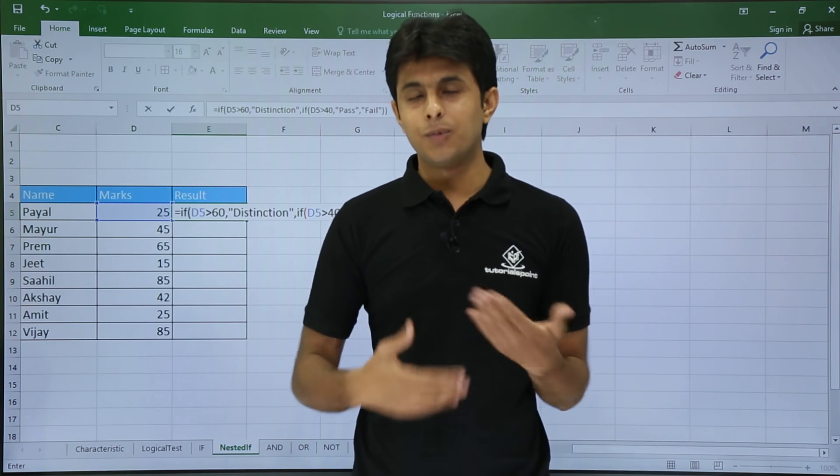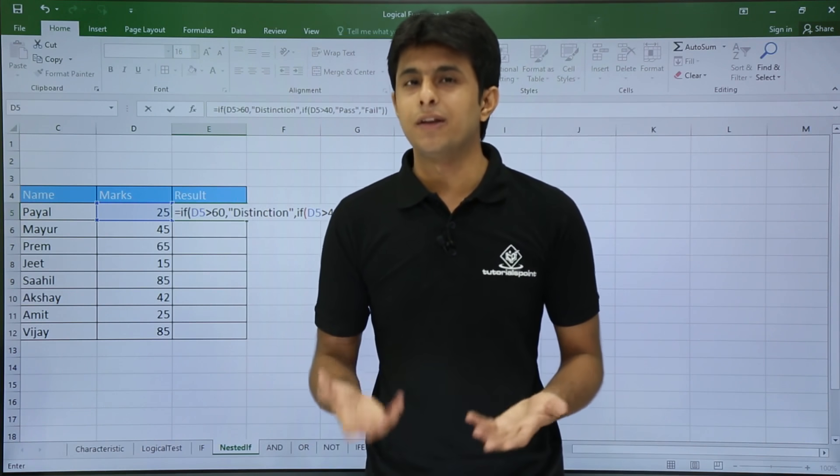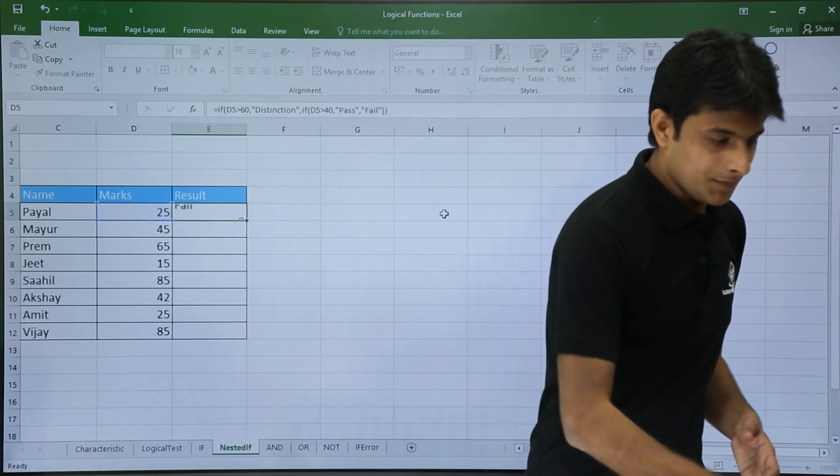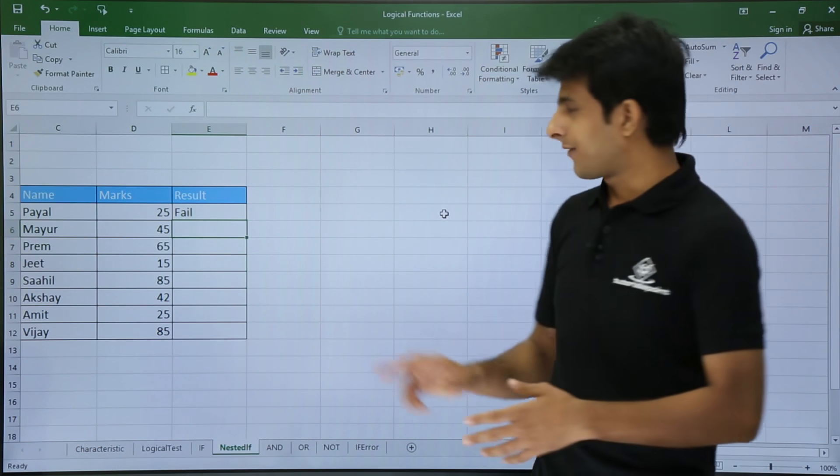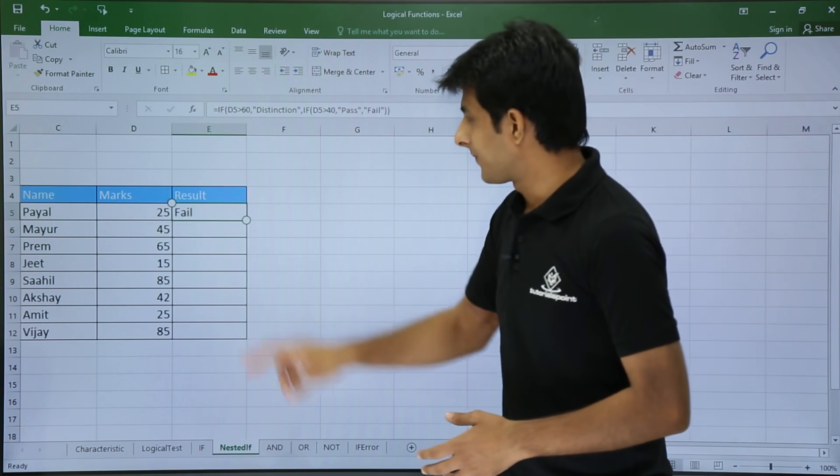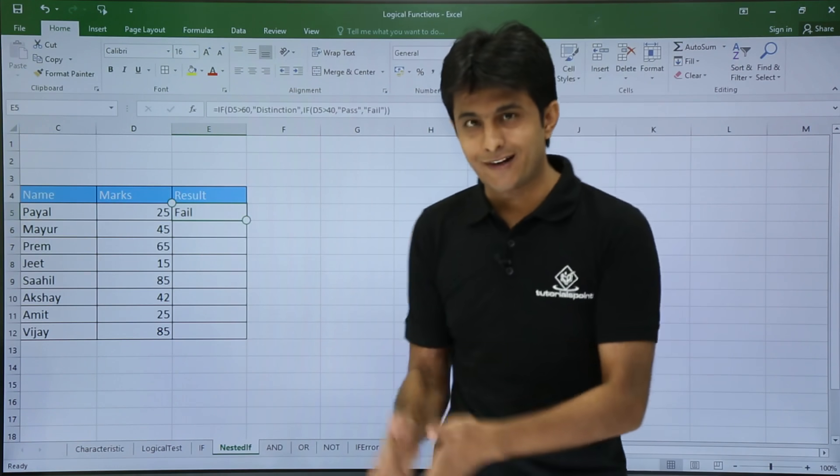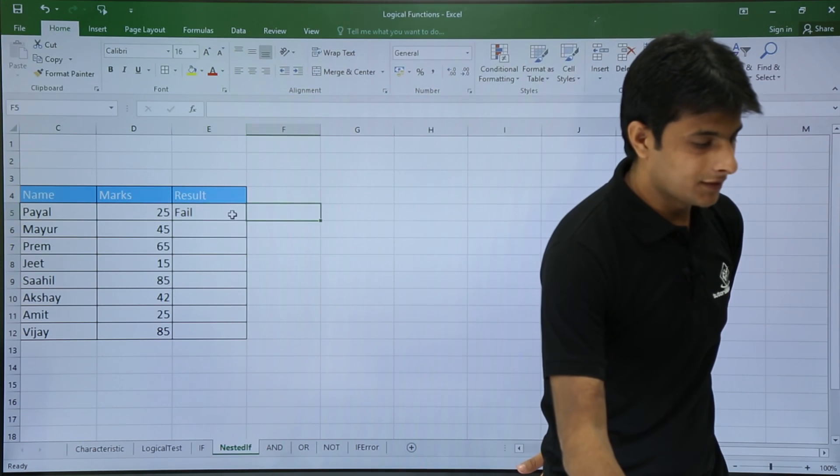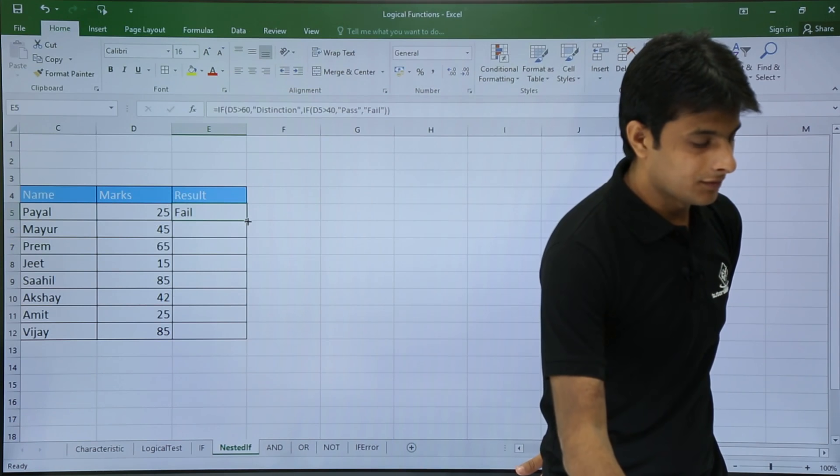So like this you can keep on using multiple IF functions. And when I press enter, you see I have got the answer as fail. Similarly, if I drag down, let's try to verify the answer if it is correct or not.